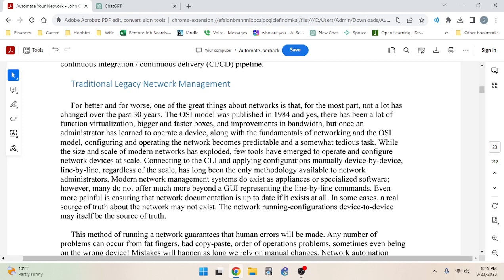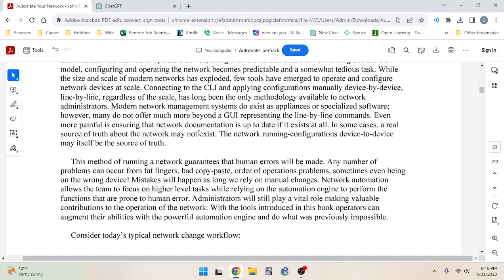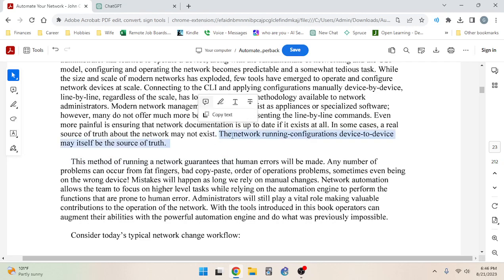Even more painful is ensuring network documentation is up to date — if it exists at all. In some cases, there's no real source of truth about the network. The running configurations on each device may themselves be the source of truth, and device to device there may be differences. You don't know whether a device's running configuration is actually what the organization wants.